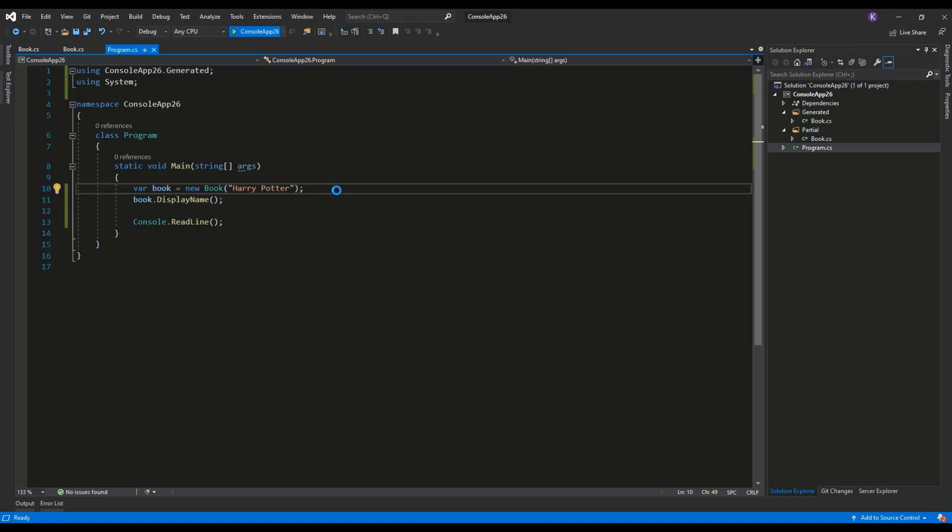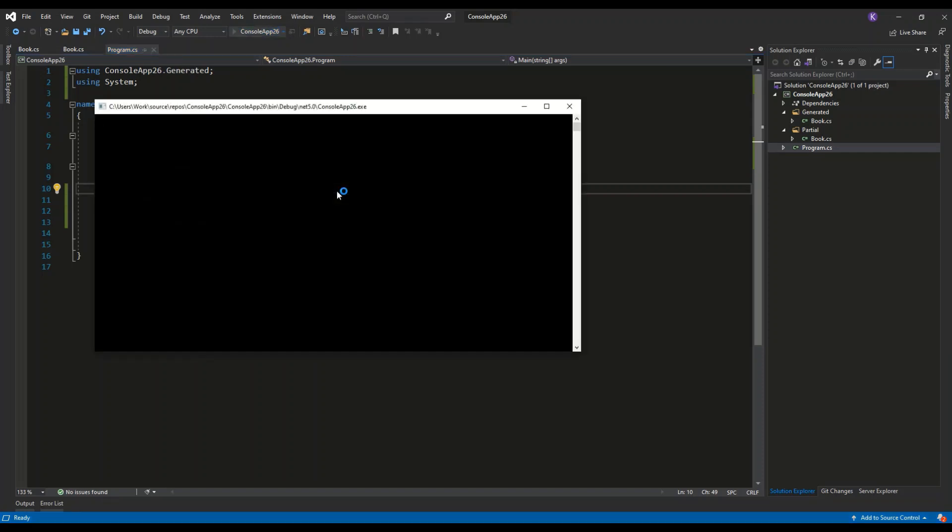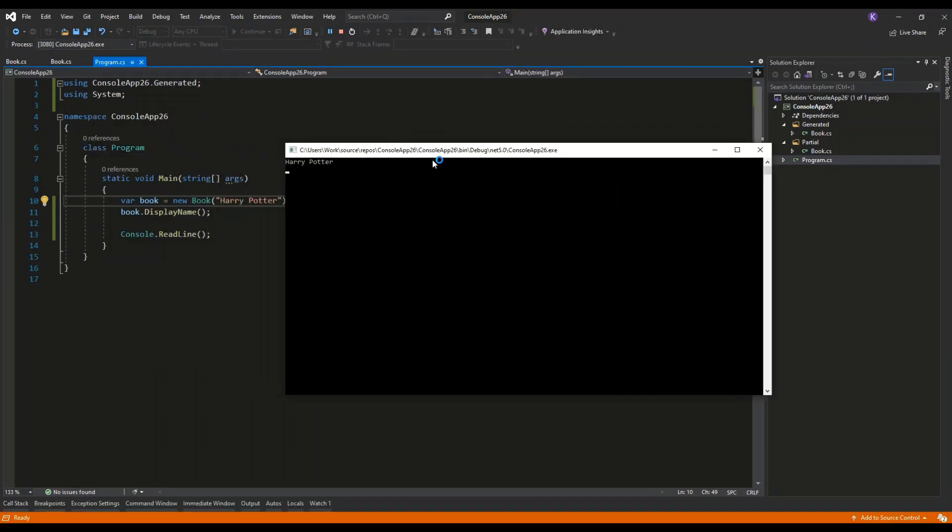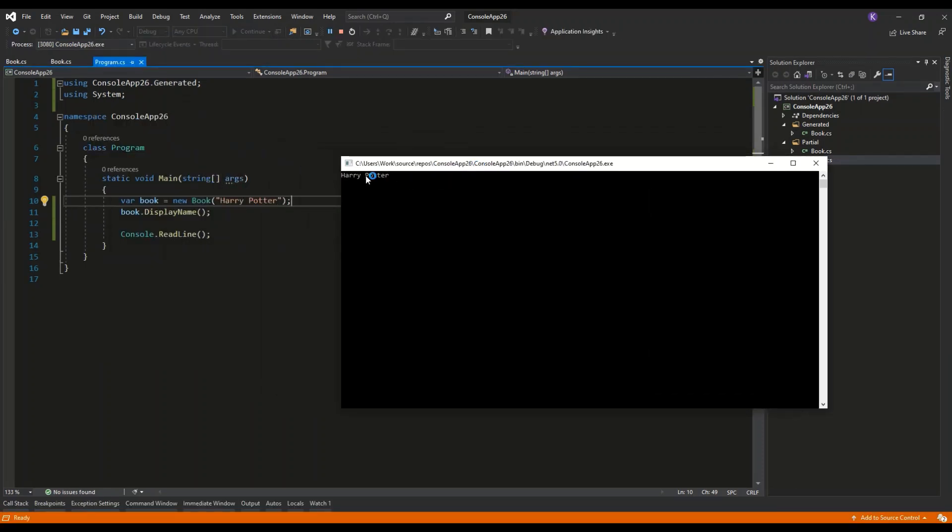Let's see how it works. And as you can see, the program runs correctly displaying the name of the book, Harry Potter.